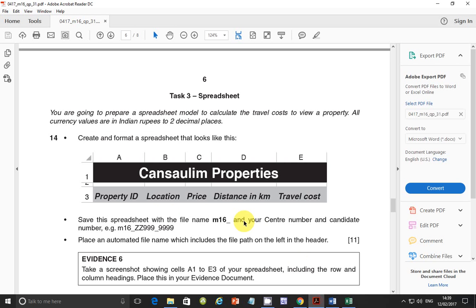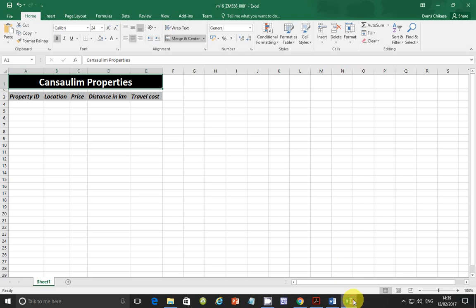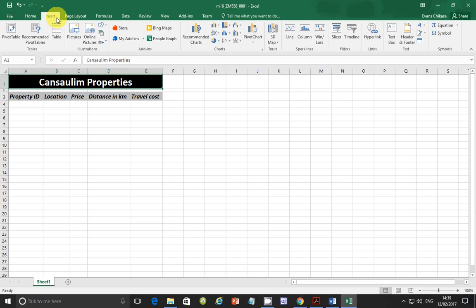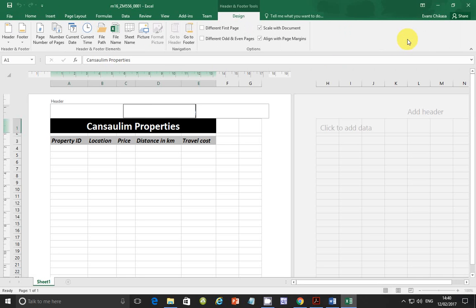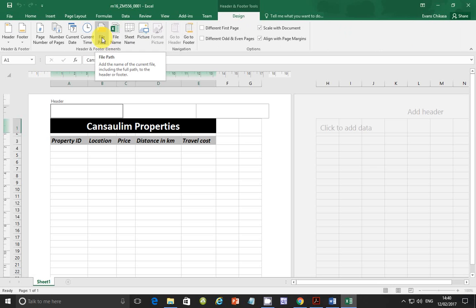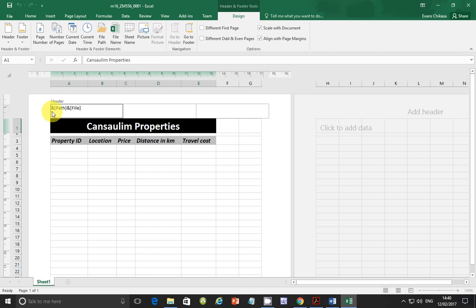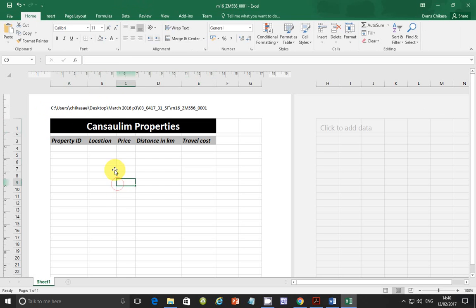We need to enlarge this one once more because it's supposed to start a little bit somewhere in the middle of that. So save the spreadsheet with the file name M16 and your center number and candidate number. So let's go ahead and save this. Browse to where the files are. Mine on the desktop. And save this as M16_ZM556_0001. And save. So this has been done.